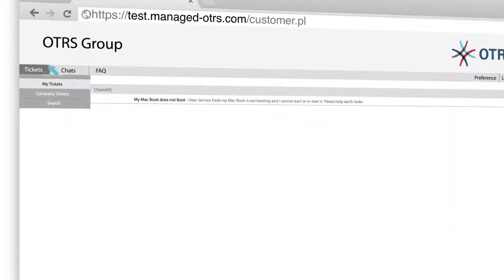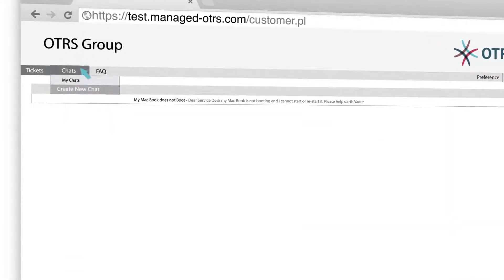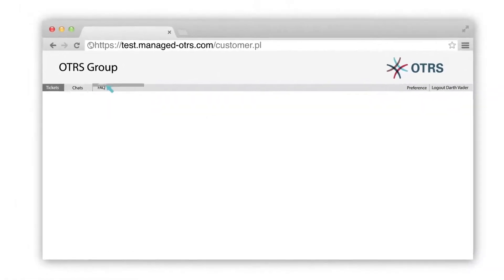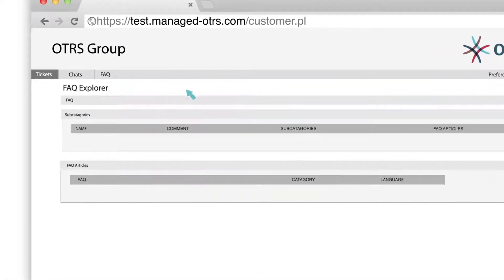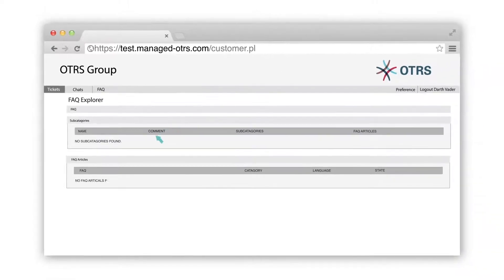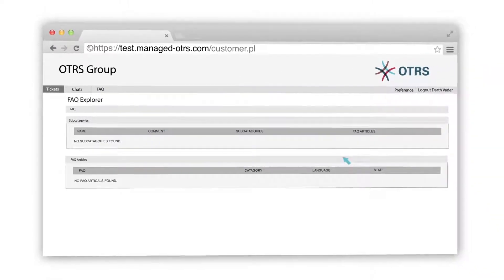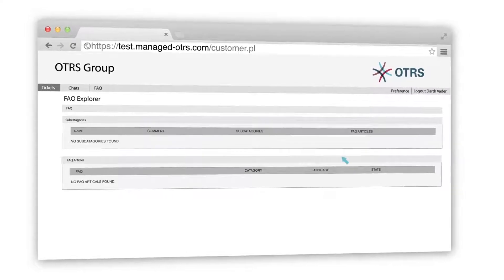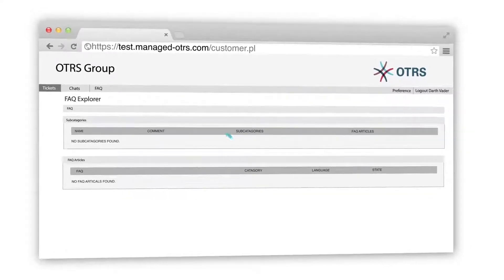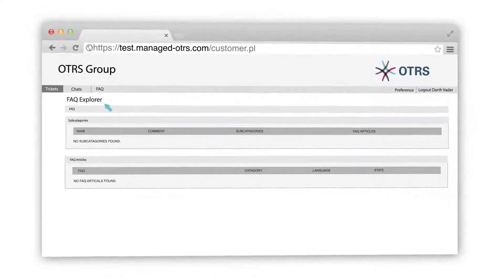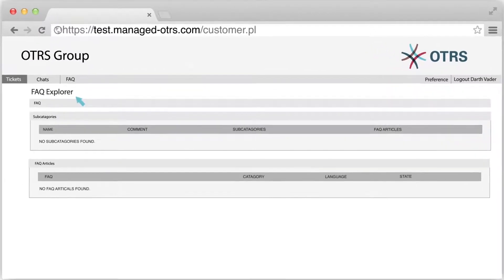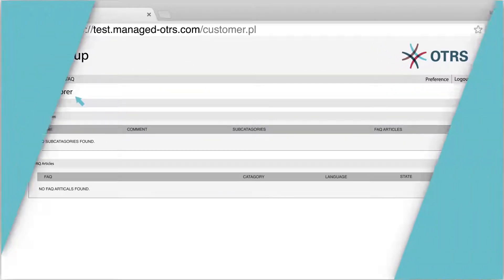Besides creating a ticket, a customer can also start a chat request by clicking on create new chat. You can also ease the volume of requests on your team by creating an extensive knowledge base on the OTRS customer portal. The customer can access this knowledge base 24-7 and can look for an available resolution in it before contacting an agent.